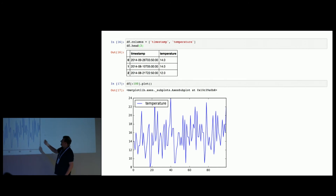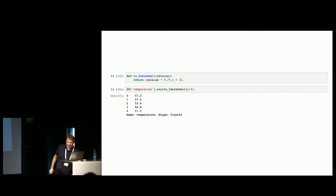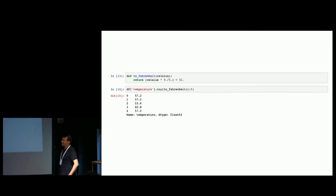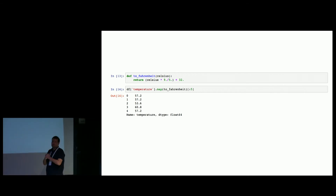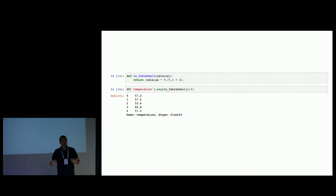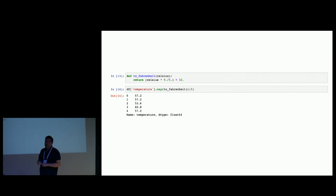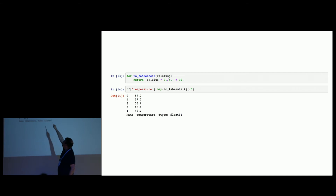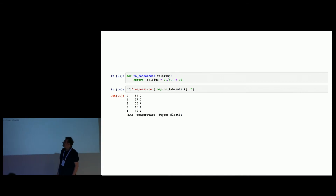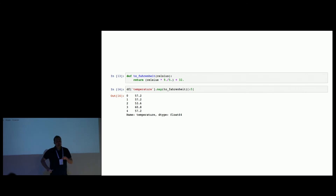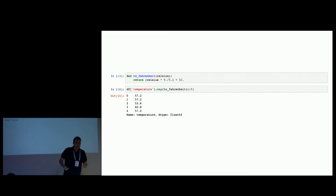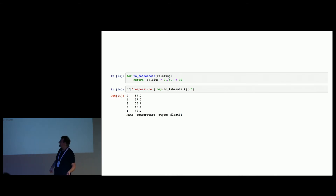We now have an index with positional values, a timestamp column which is still a string, and the temperature. We can just plot the data. When I travel to the US, I always have trouble with Fahrenheit because I don't have a natural feeling for how hot it is. So let's define a function for that — Celsius times 9 divided by 5 plus 32 is the official Celsius to Fahrenheit conversion.